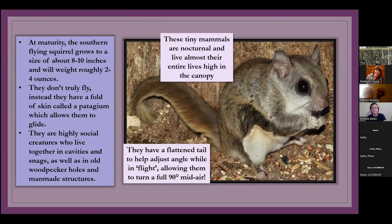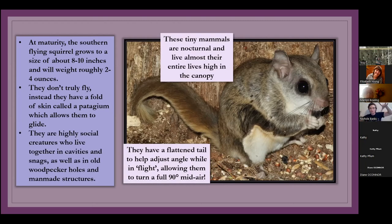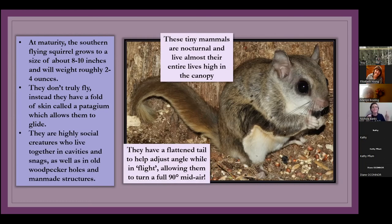They're actually really bad at running around on the ground. So they try to get up into a tree as soon as possible. They're actually really fast. They have a flattened tail, and it helps them adjust the angle while in flight. So they can actually, while like jumping and soaring through the air, they can turn it full 90 degrees, which is crazy. So they can just kind of maneuver around trees. They're definitely acrobats.